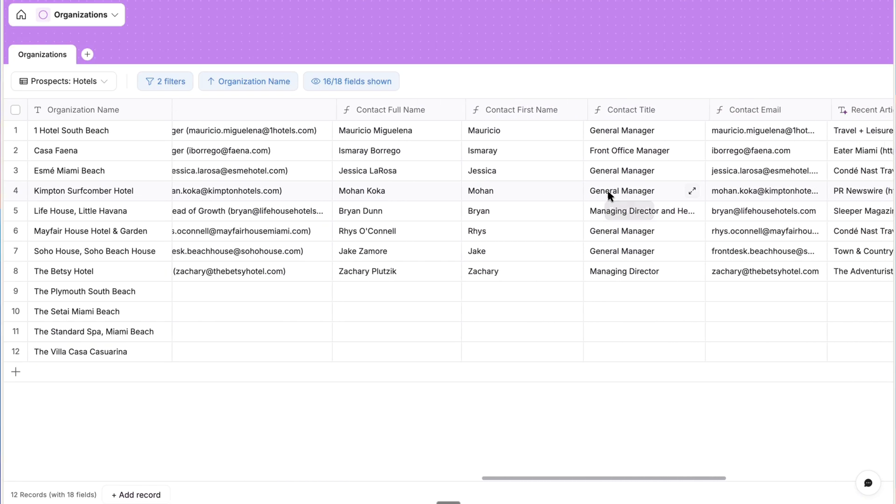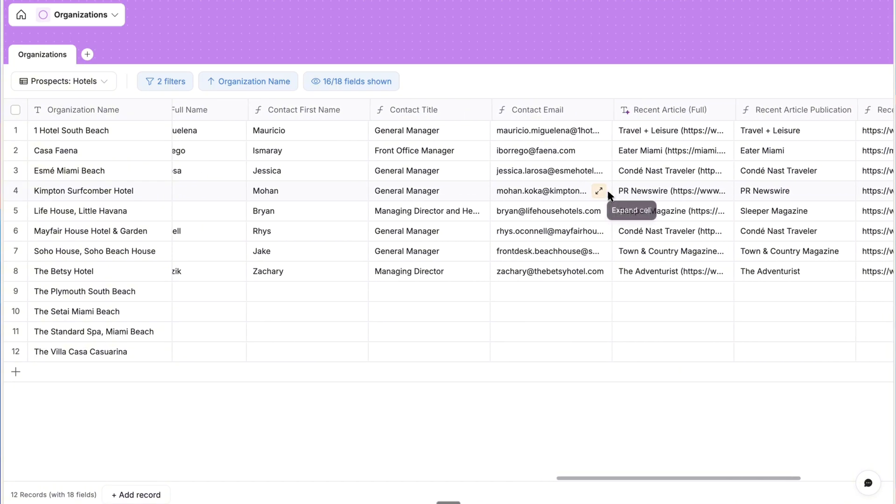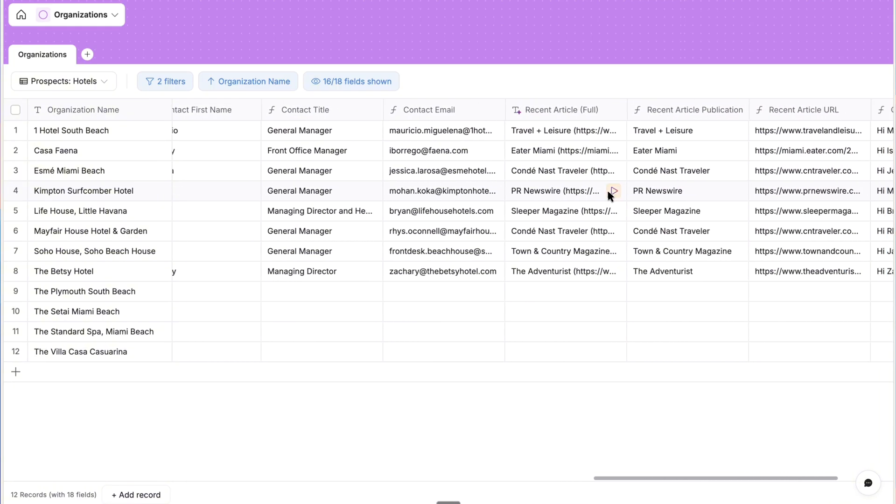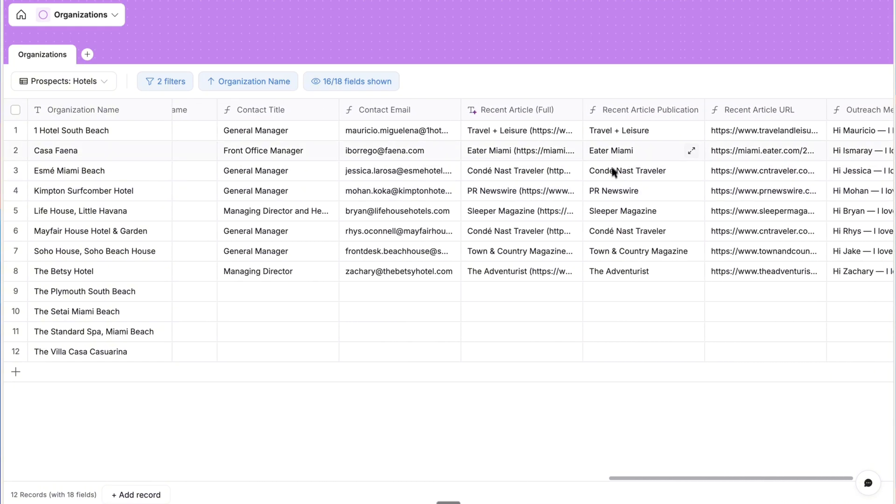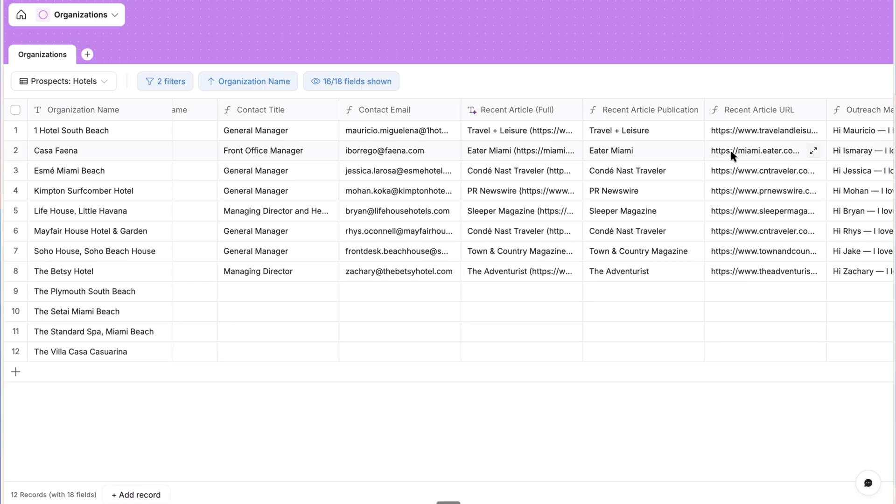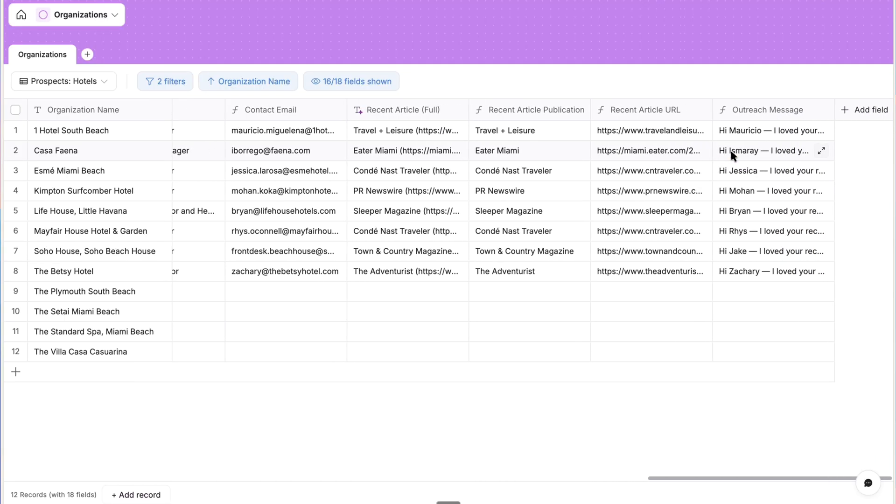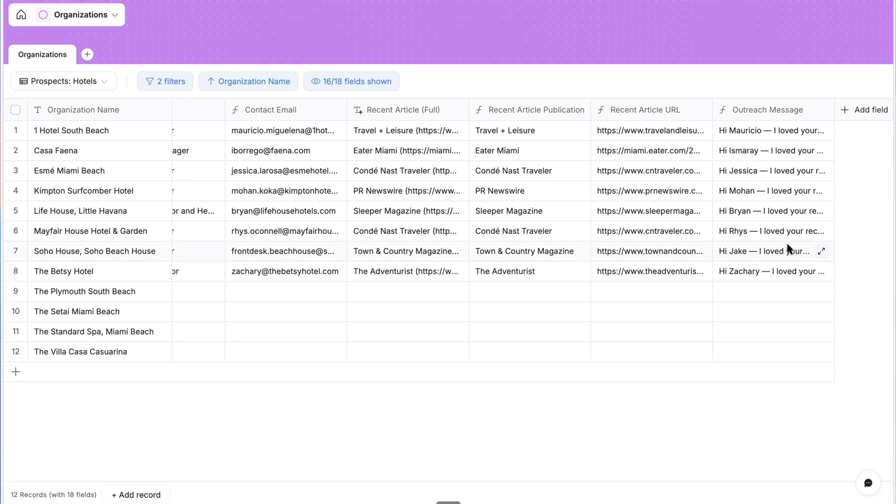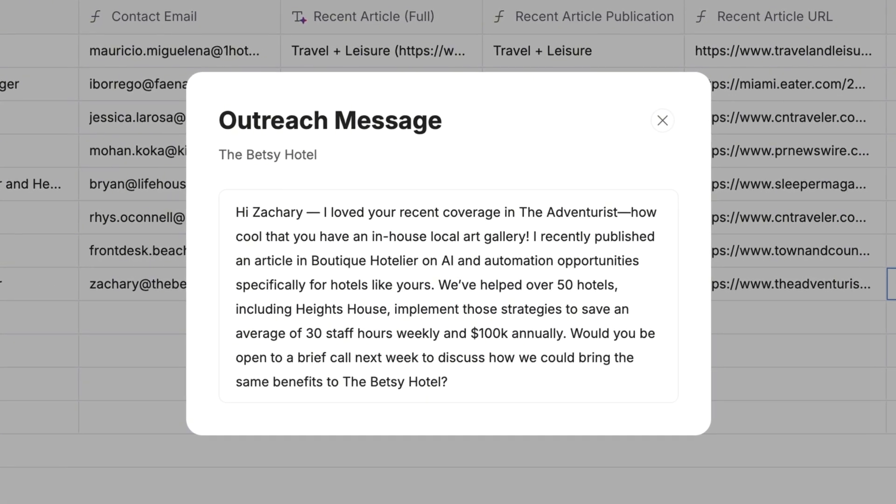And then we have the recent article that we want to mention in the personalized email. And these formula properties parse the publication and URL. So all of that information is automatically pulled and parsed and then applied to our personalized message template.